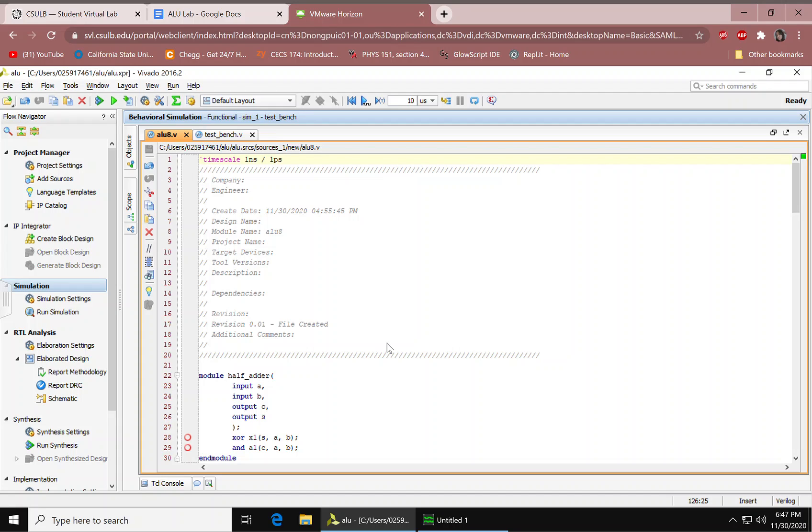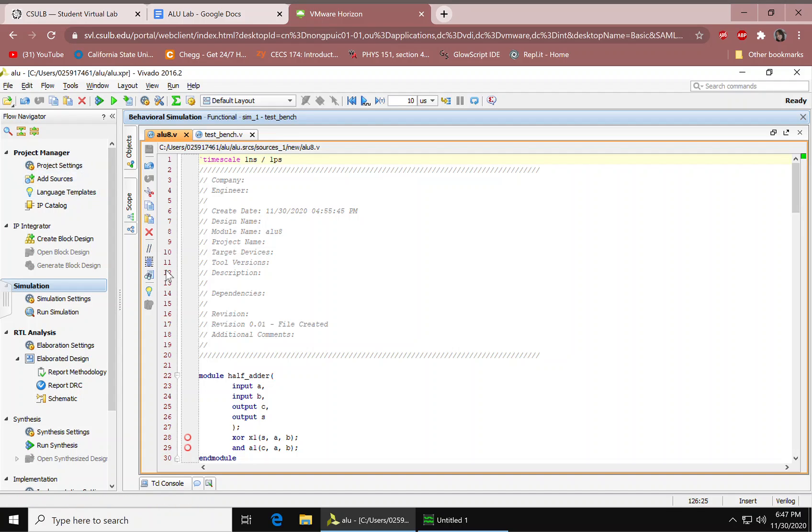First off you need to create a file and then you need to specify a few sources. The first source would be a design source and you can make it by adding sources right here. At the top you should have a time scale. This indicates that there is one nanosecond per lap.